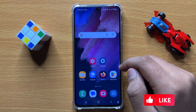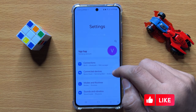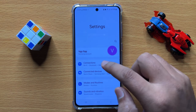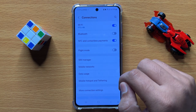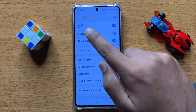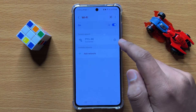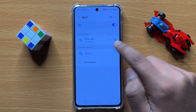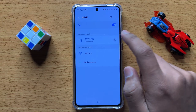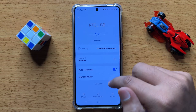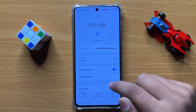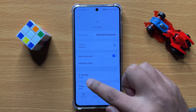First, open Settings. In Settings, click on Connections. In Connections, click on your Wi-Fi, then click on the settings icon next to your connected Wi-Fi connection. Scroll down and click on View More.